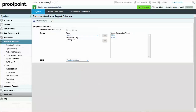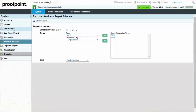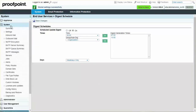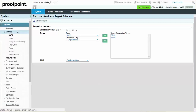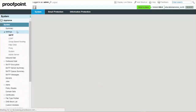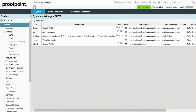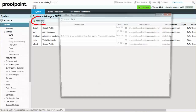Within the System Module, set a different from address for your digest by selecting the Settings dropdown, SMTP page. Select the Add Profile button, and then fill in the fields accordingly.